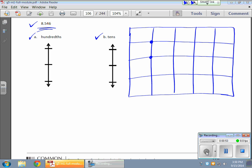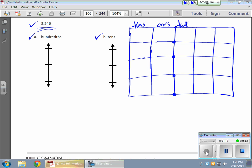I'll put the decimal next to the column here. Once I have my decimal, I know my place values: ones, tens, tenths, hundredths, thousandths.